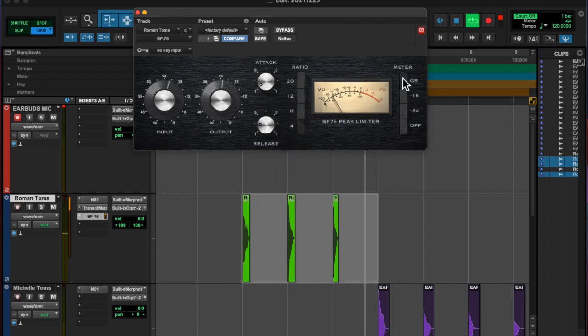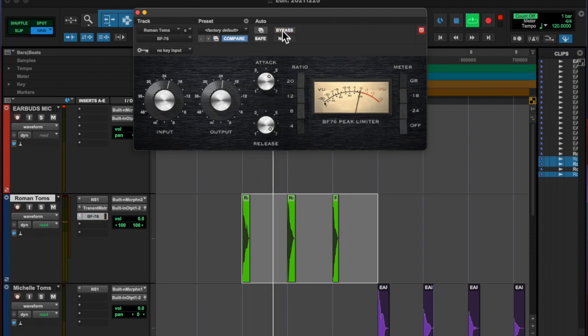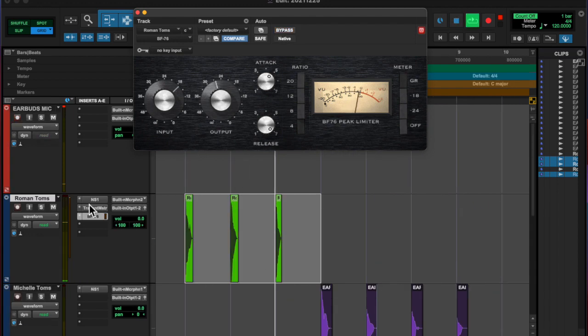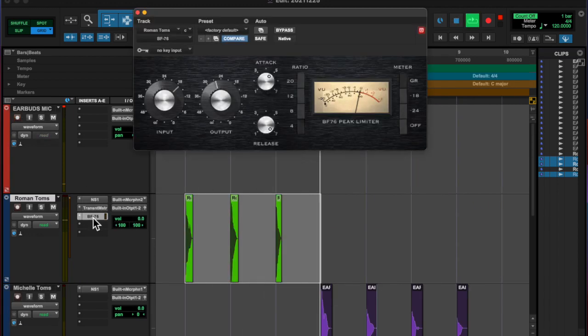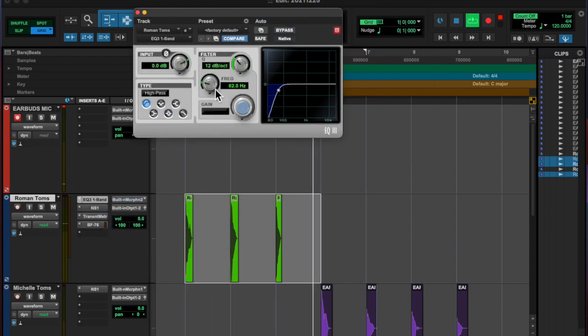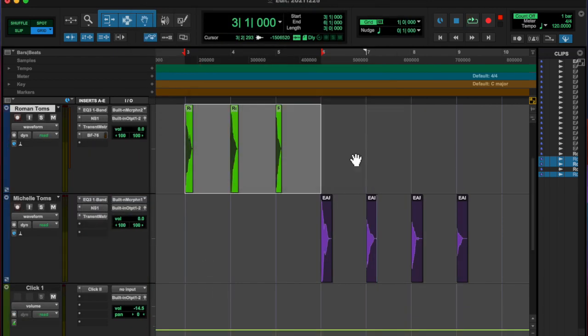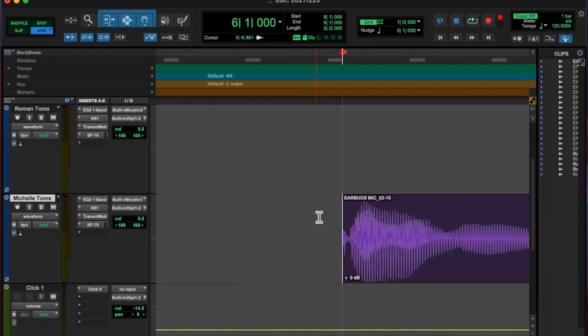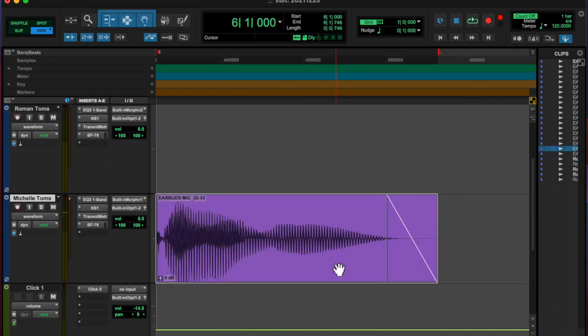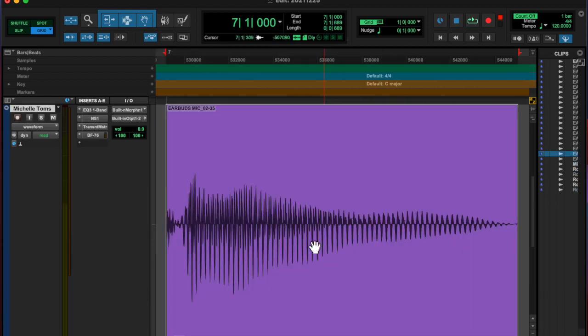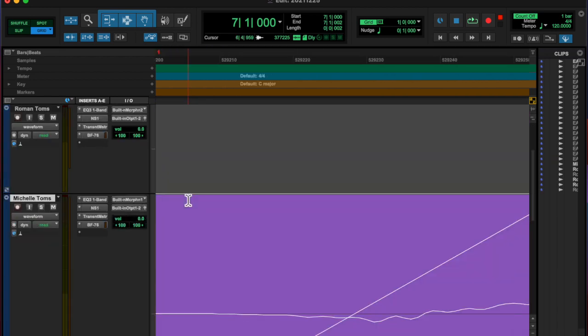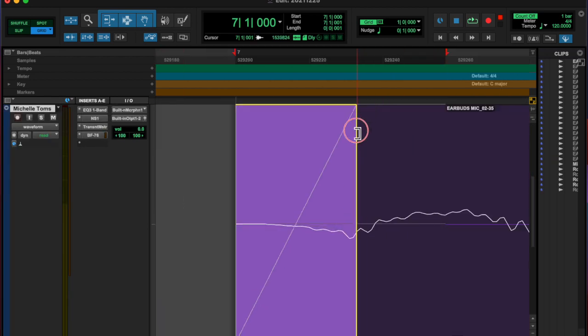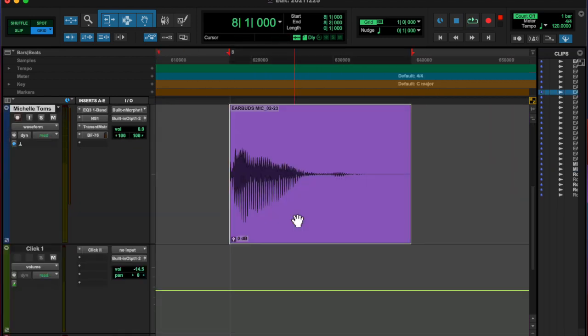And after getting that sounding decent, then I added one more thing. Oh yeah, I decided to cut some of the lows out because the recording had a lot of breathiness on the bottom. So I wanted to cut that out, and that was it.